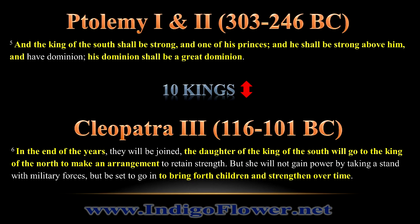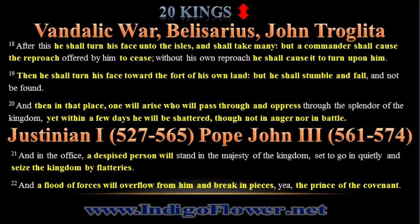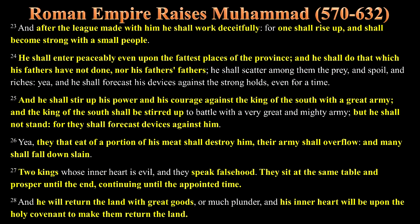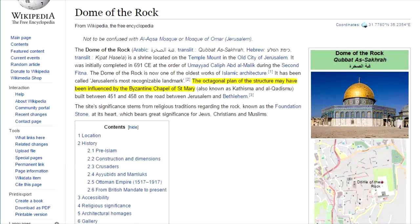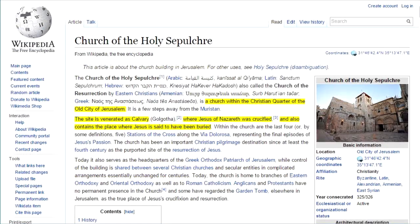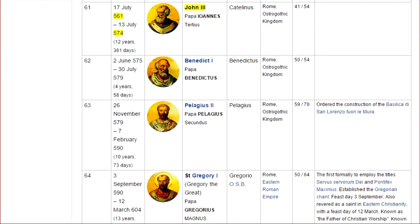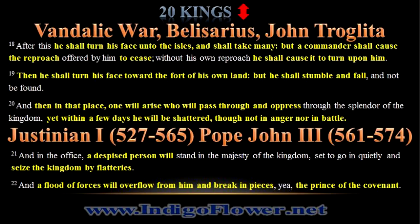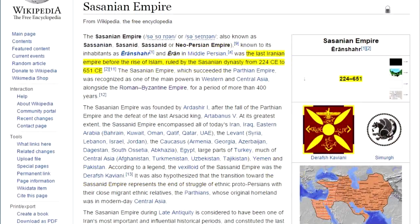In a previous video we looked at Daniel chapter 11 verses 1 through 31 and found that it gives an accurate history from 522 B.C. to 685 C.E., skipping forward in groups of 10 kings. We left off in verse 31, which describes the setting up of the Dome of the Rock in Jerusalem. The Dome of the Rock was built in almost the exact measurements of the Church of the Holy Sepulchre, built by the Roman Empire roughly 300 years prior. The Dome of the Rock therefore is not a Muslim temple but a Roman temple. It was Pope John III, under Justinian I, who was the Prince of the Holy Covenant, who established the Religion of Islam in order to subdue their rival, the Sasanid Empire.